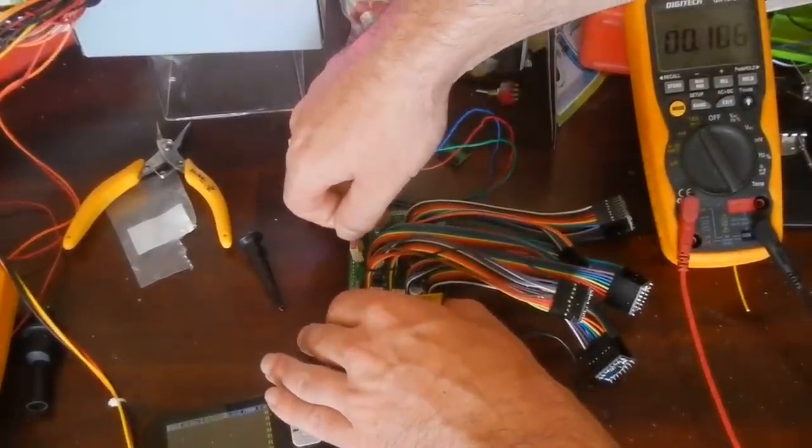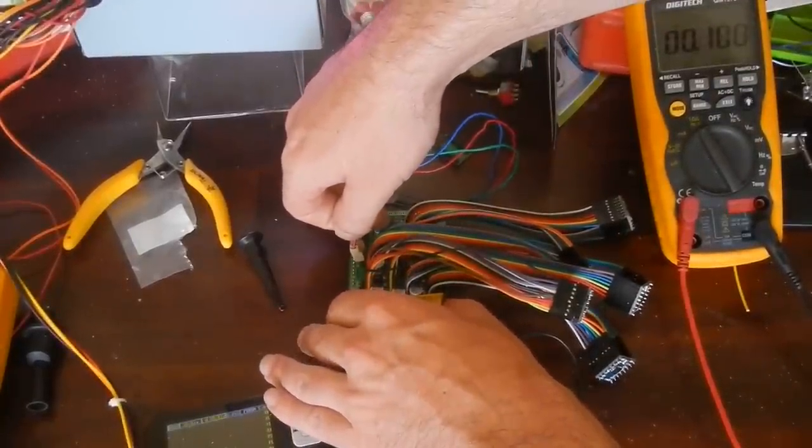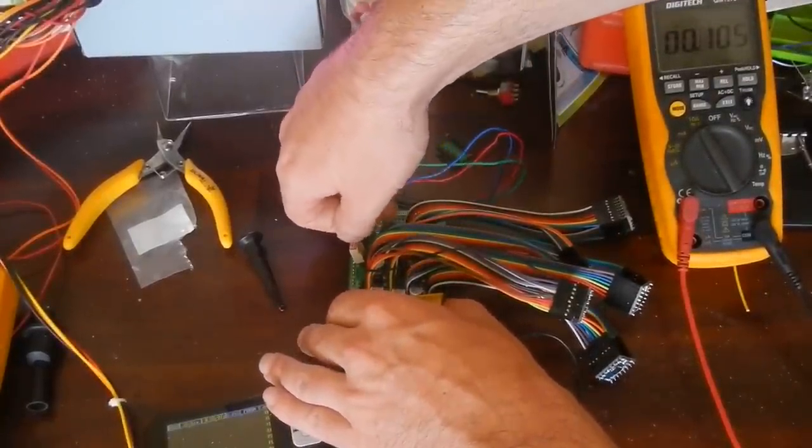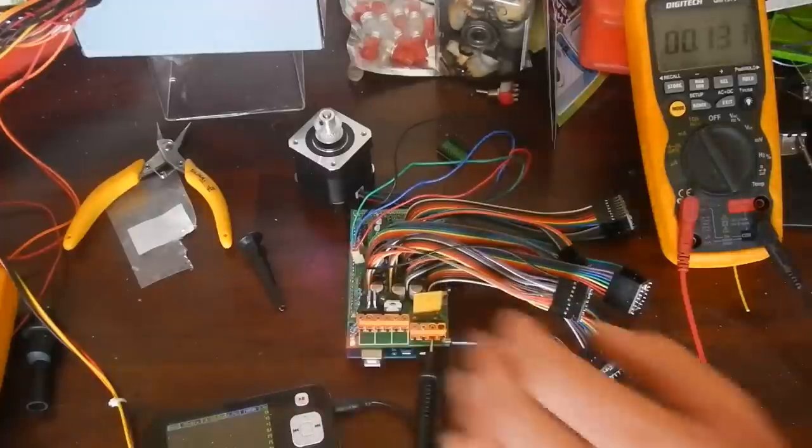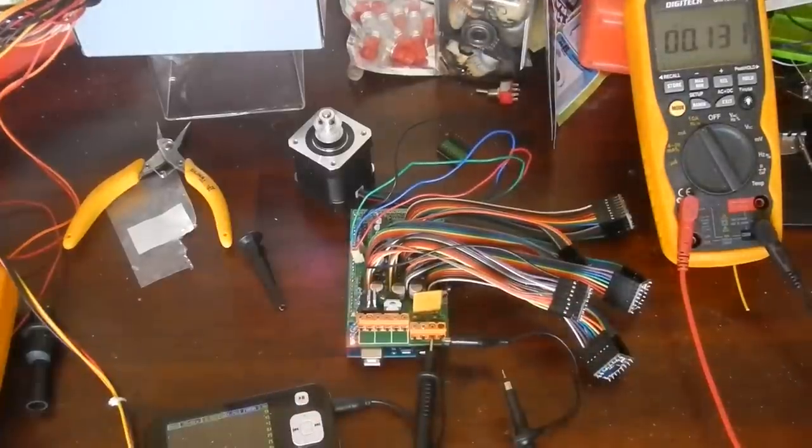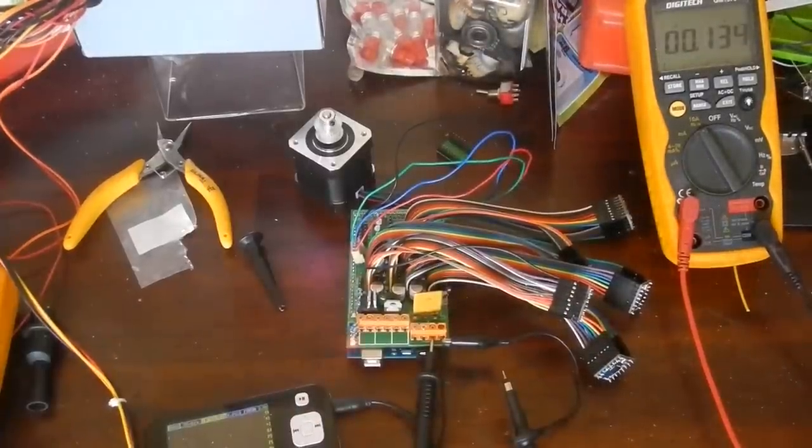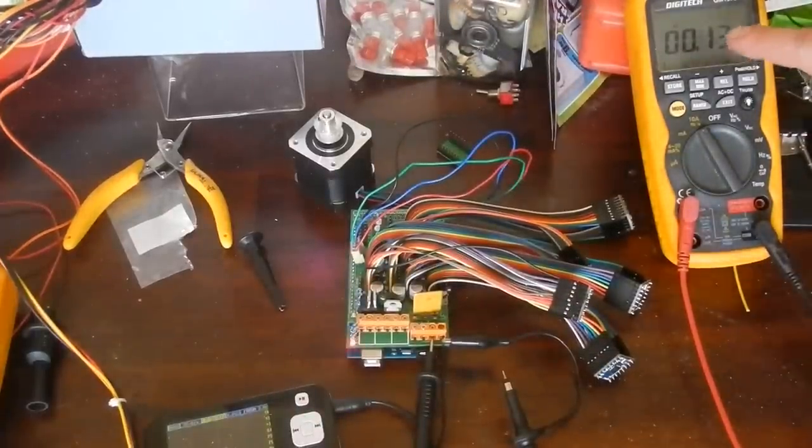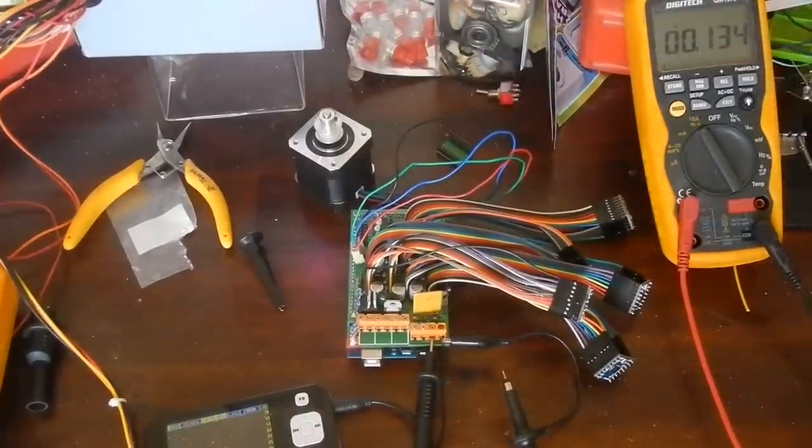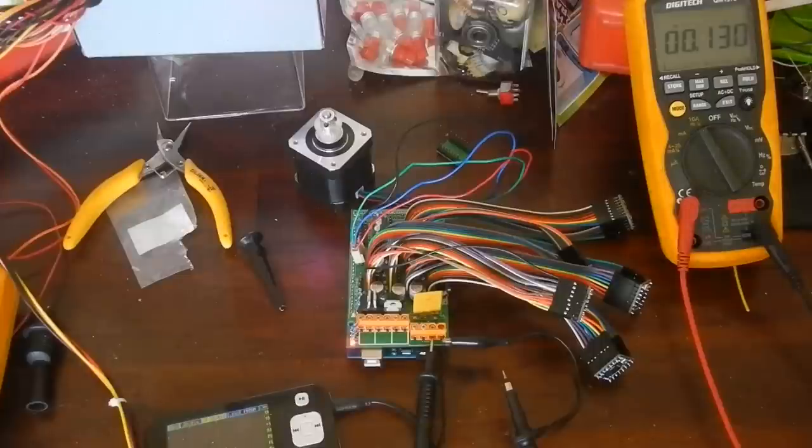And that is what quarter steps look like. This next one is on full sixteenth steps. As you can see, that's turning very slowly. And this also uses the least amount of current. I've already tuned this one in. That runs quite low.